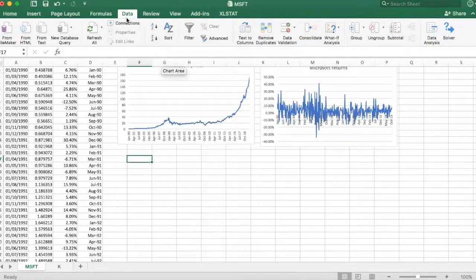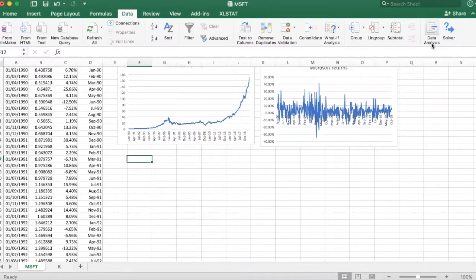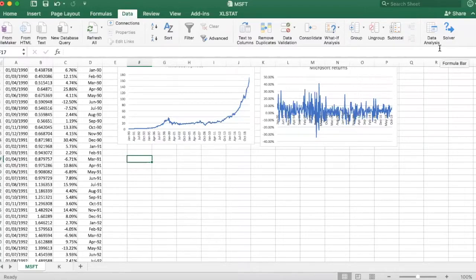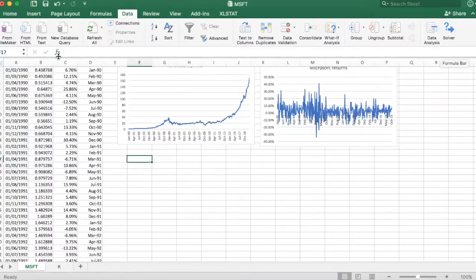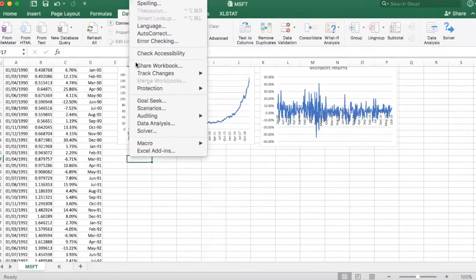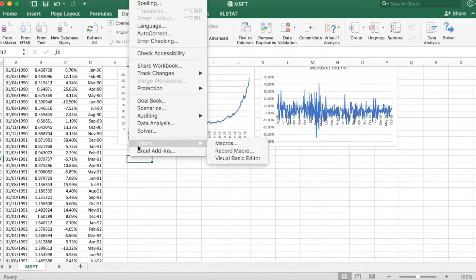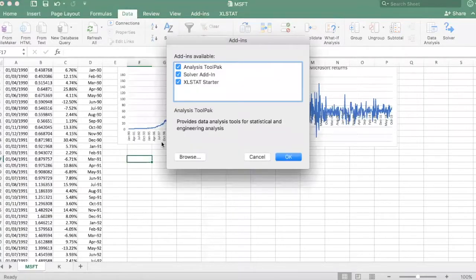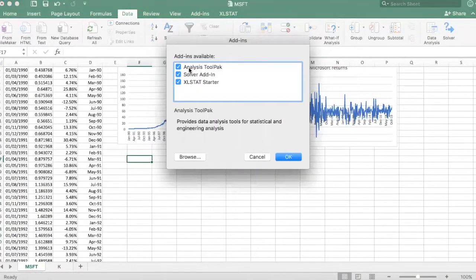First thing you need to do is go to the data tab and find data analysis. If you haven't used this before it may not show up, in that case you have to manually add it in. You can go to tools and find Excel add-ins and make sure analysis toolpack is checked.